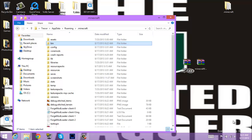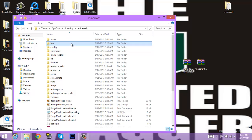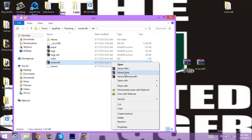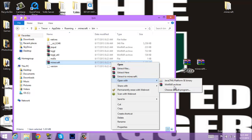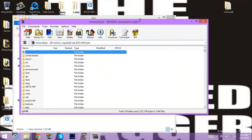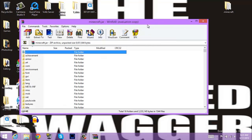Right, alright, so once you're here in your dot minecraft, you gotta go to bin and then your dot jar file. Open with WinRAR Archiver. Tab that.